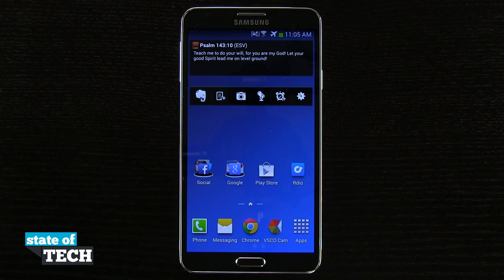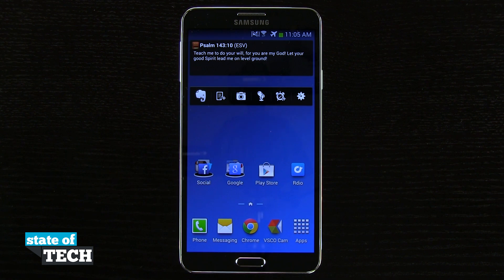Welcome to State of Tech, this is James here with a Samsung Galaxy Note 3 tip for you. I'm going to show you how to change your default ringtone.